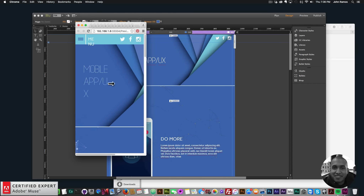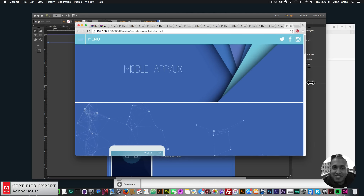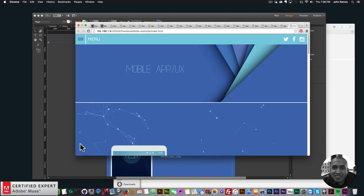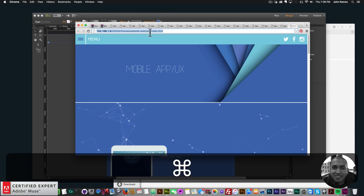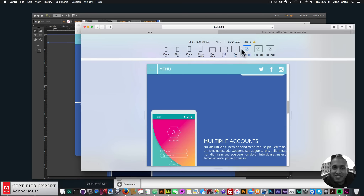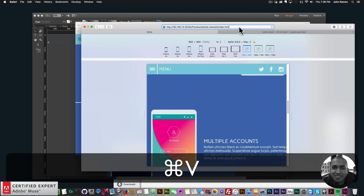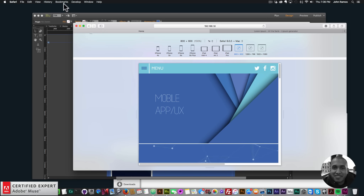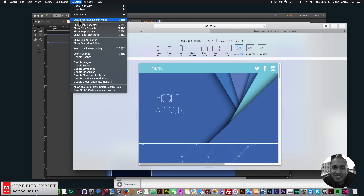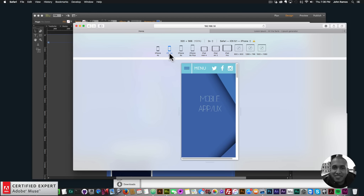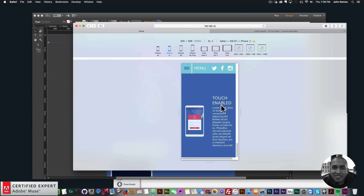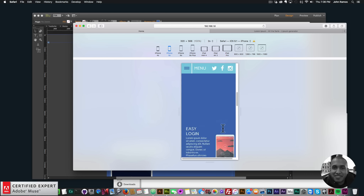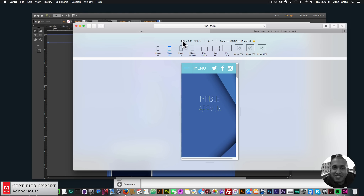Since I can't make this browser 320 wide, I'll copy the URL, go to Safari, paste it, and I'm already in Responsive Design Mode. I'll click on iPhone 5s — looks good, I can see exactly how it will look on my iPhone 5s since we have the 320 breakpoint.